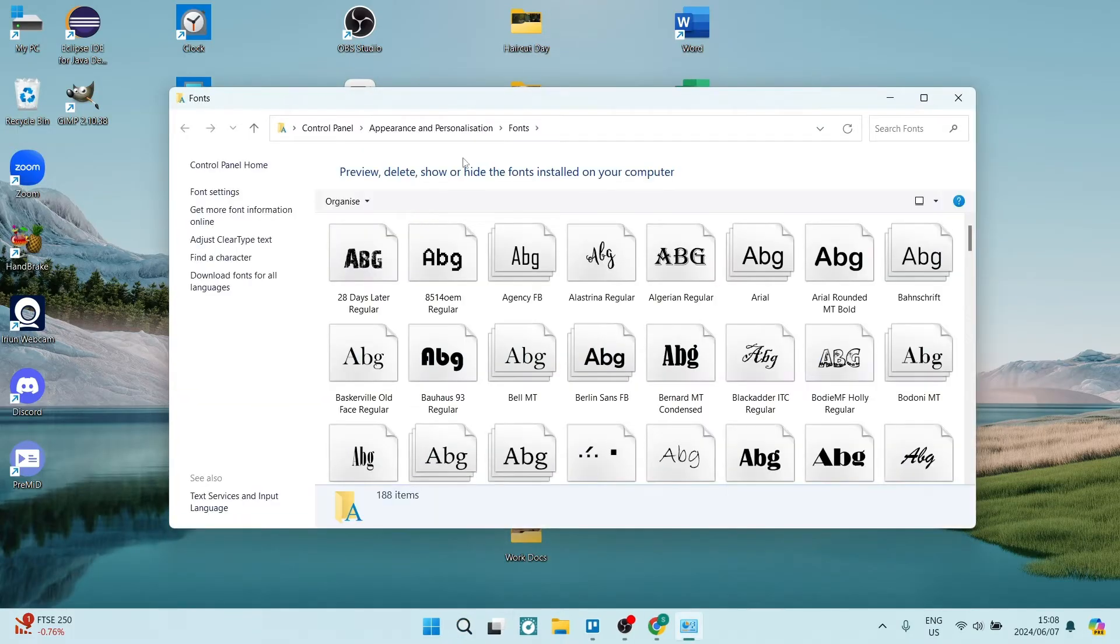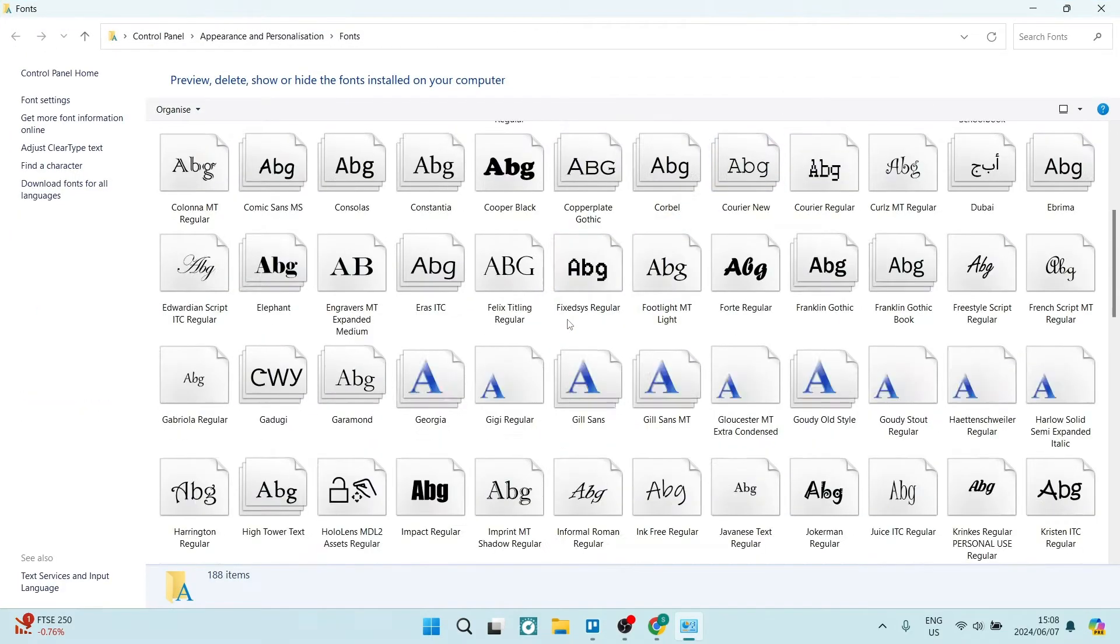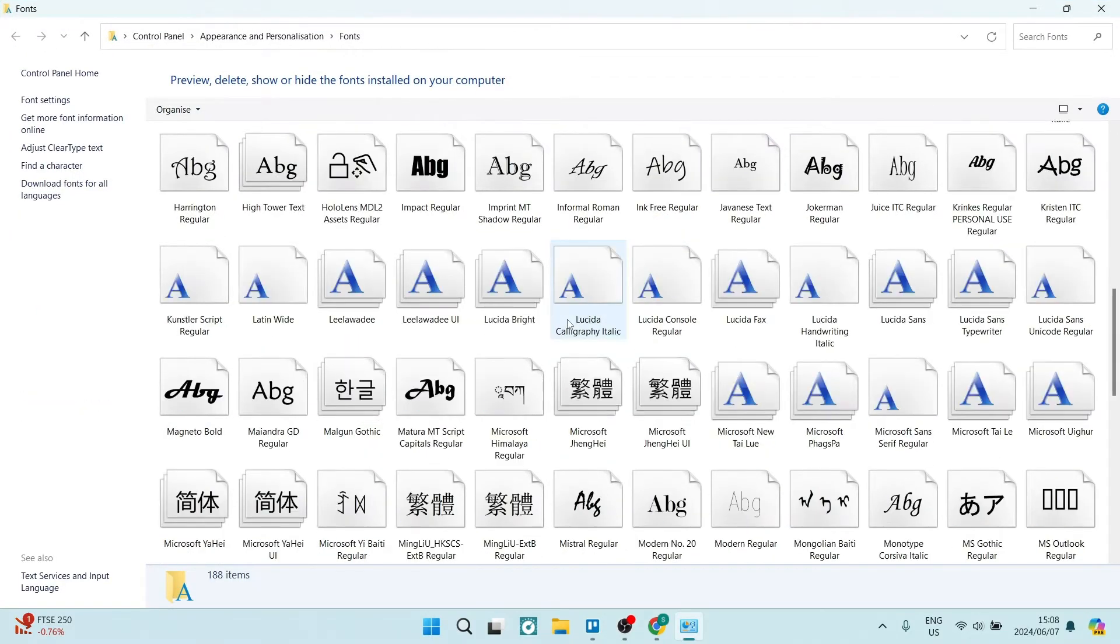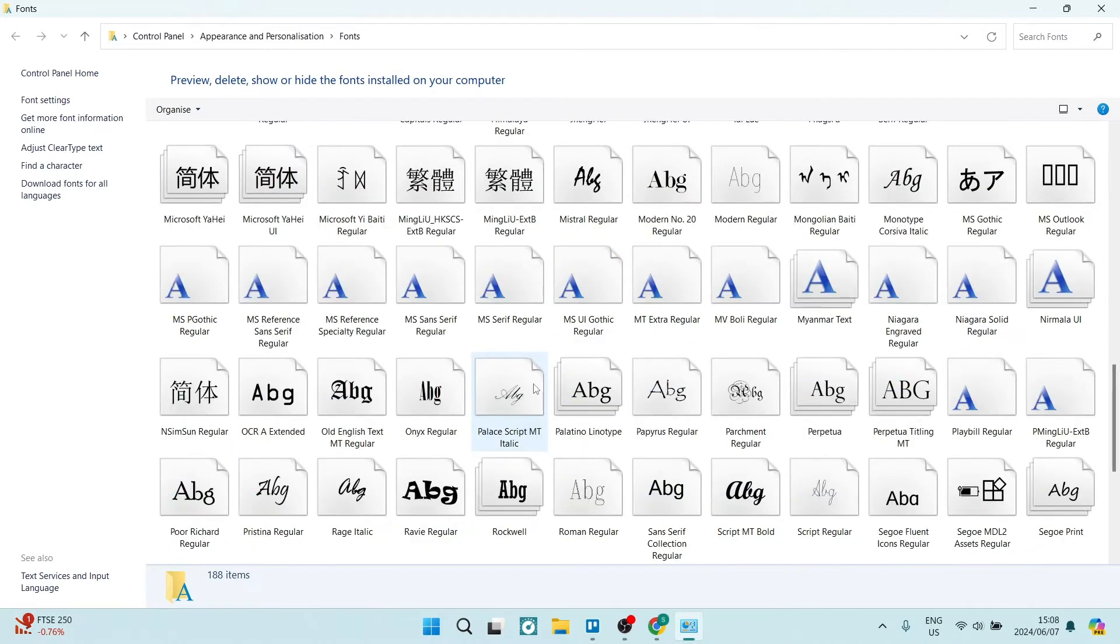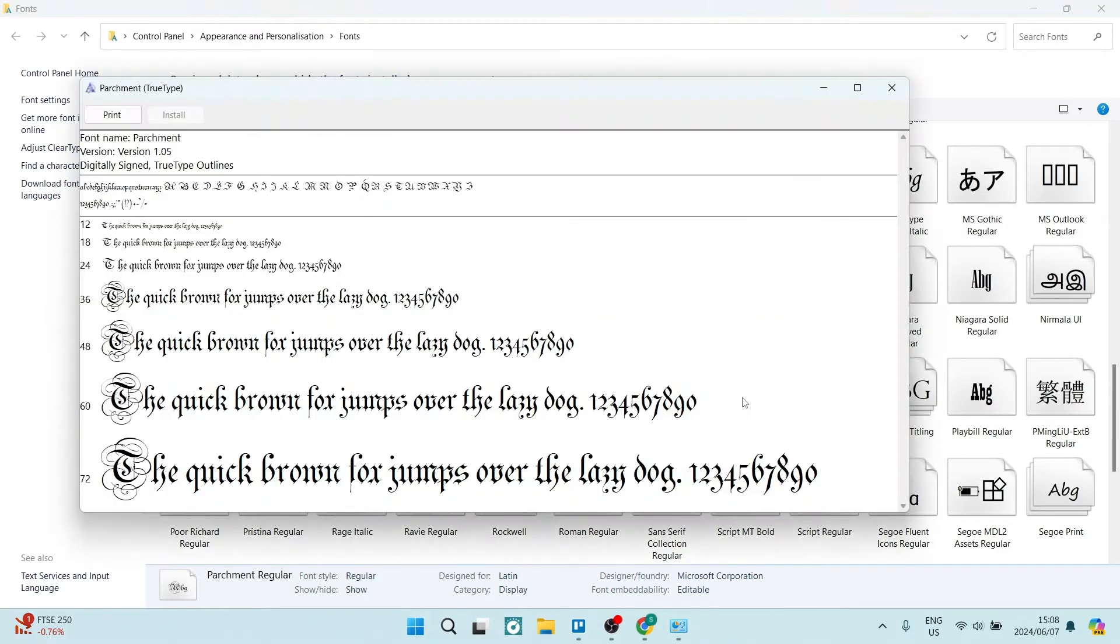From here, I'm just going to make this window bigger. You can choose the font that you want. Let's go and have a look for something funky. Once you've found the one that you'd like, let's say this one here, you're going to double click on it and it's going to show you what it will look like.